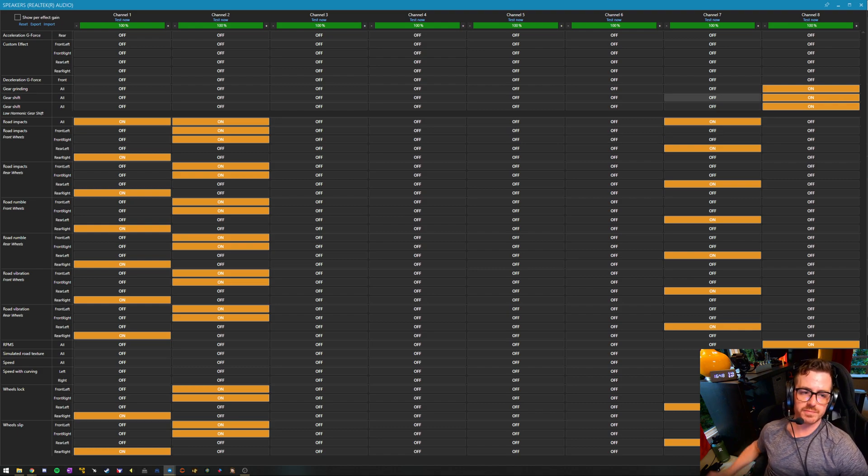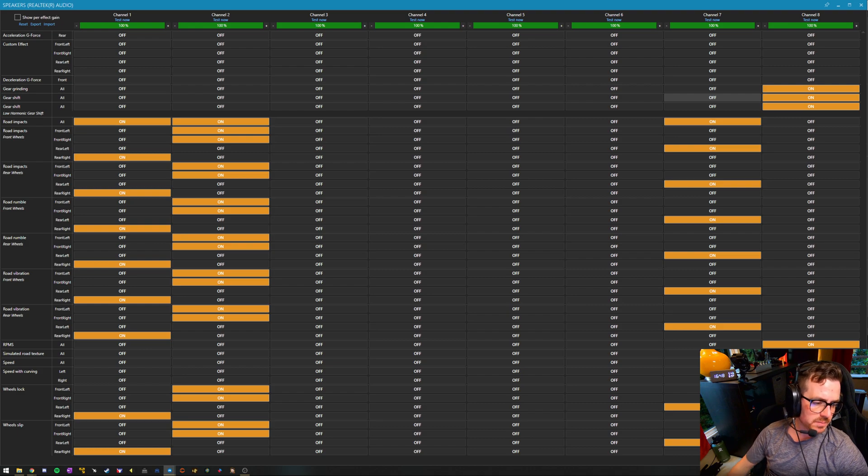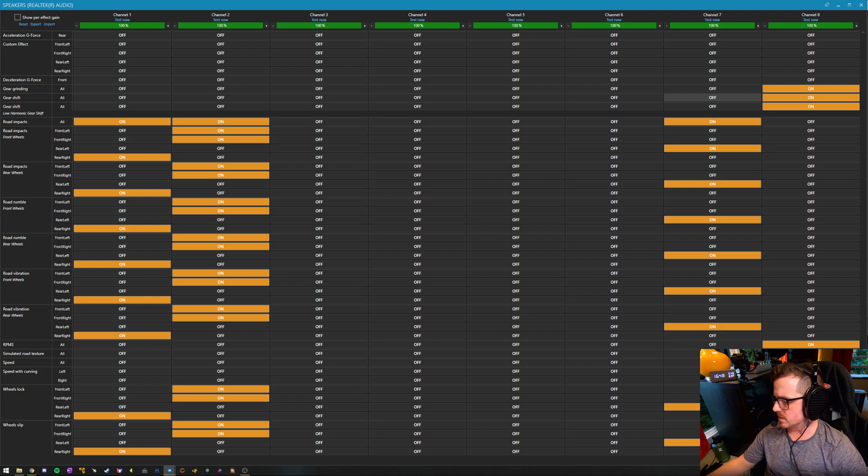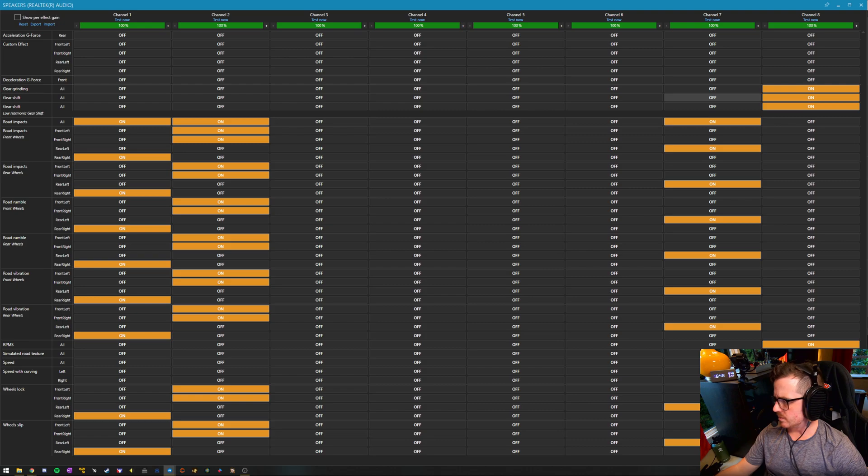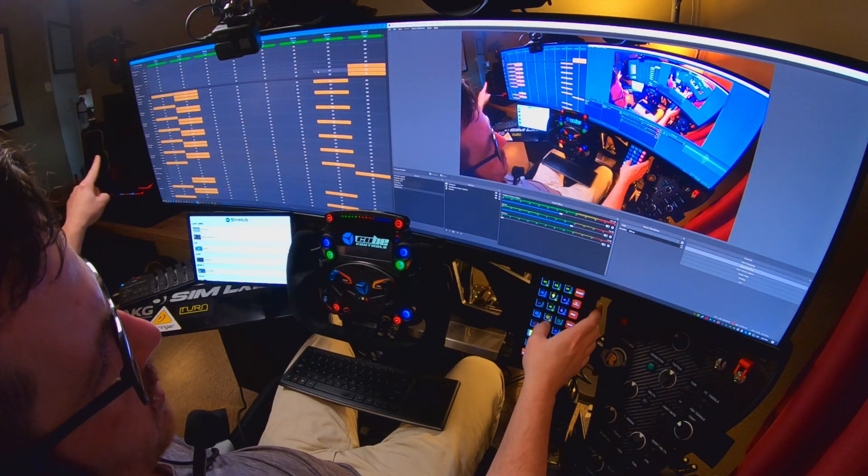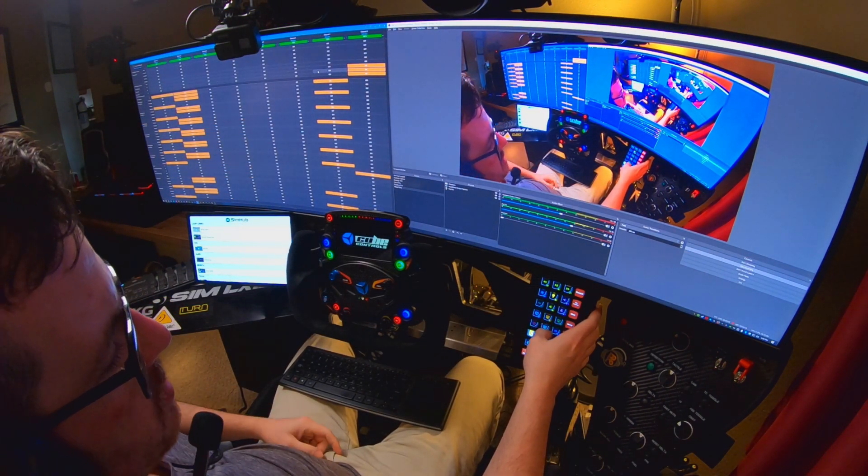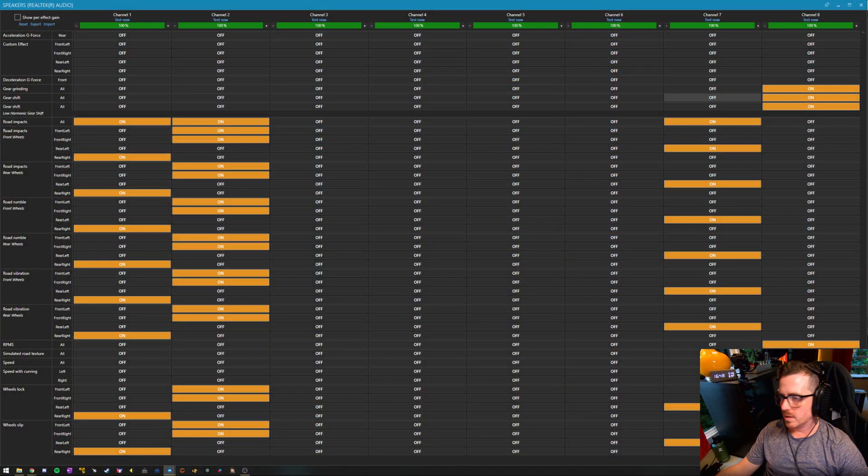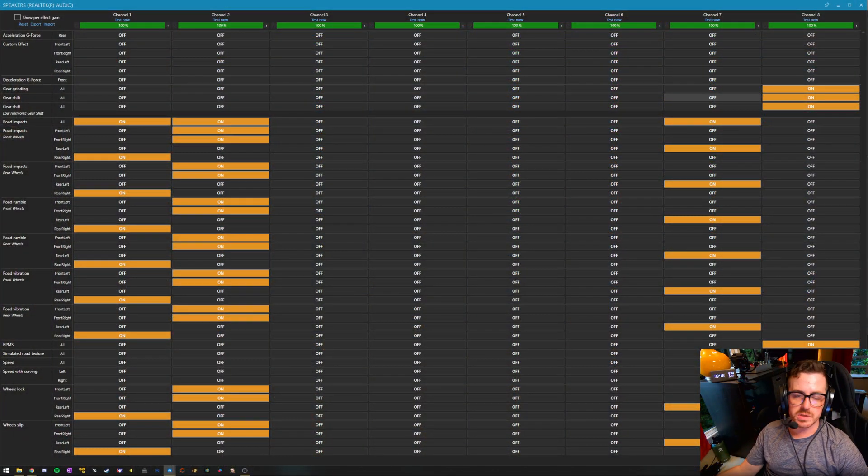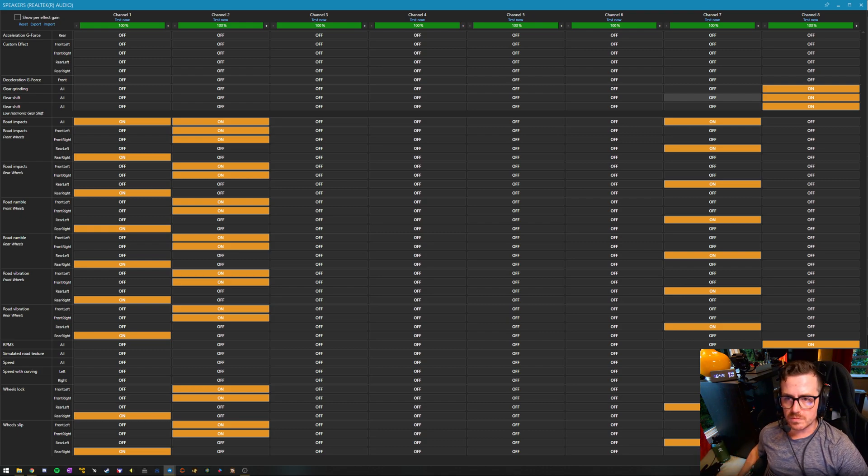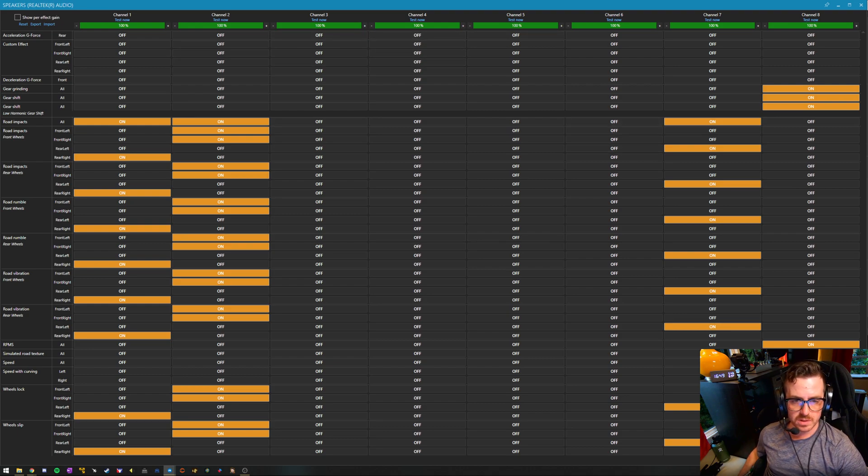I have headphone audio coming through USB to an amp-dac combo. I have the big speakers on my desk powered through optical audio off the motherboard, and then I'm using the onboard sound, the 7.1 for the base shakers. So you can see the way we have it configured in SimHub now, we have eight channels. I'm just using four of those.